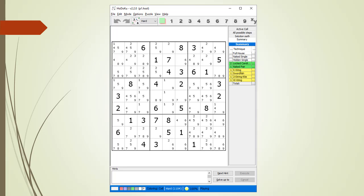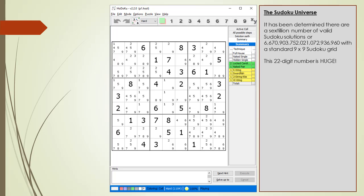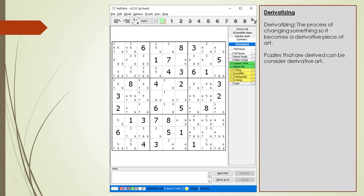Using our P1 puzzle as a starting point, we are going to show you how to create new solution grids, or seed puzzles. It's probably not polite to take someone else's puzzle and use it as our seed puzzle, but there are a sextillion number of solvable Sudoku puzzles in the Sudoku universe. Surely there has to be one or two we can use without any copyright issues. We will show you several techniques for creating a derivative Sudoku solution. Derivitizing a Sudoku puzzle is the process of modifying the puzzle so the original is no longer recognizable, and it's a good way of preventing any copyright issues or hurting other people's feelings. Puzzles that are derived can be considered derivative art.